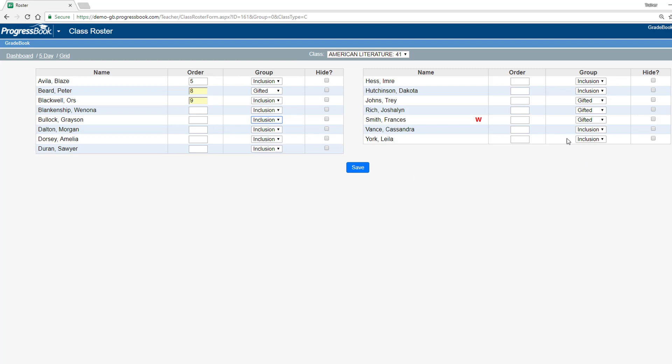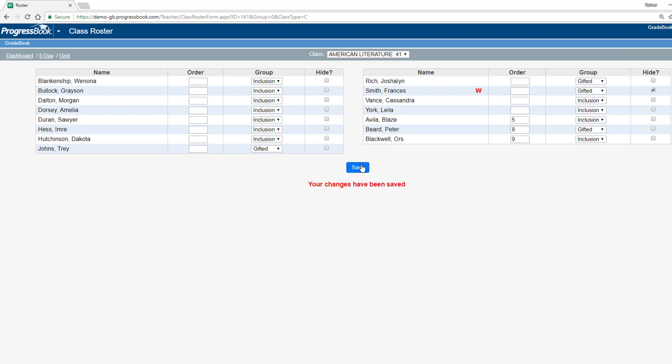If you want to hide a student, maybe one that has withdrawn from your class, you can select the Hide checkbox for that student. After making changes, click Save.